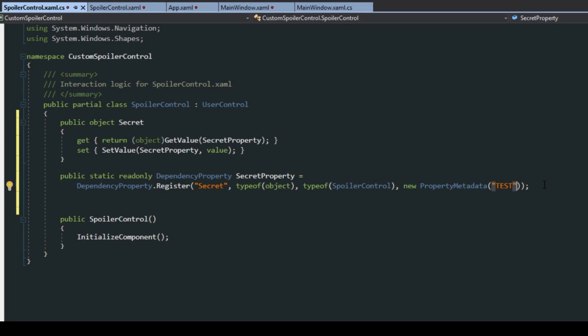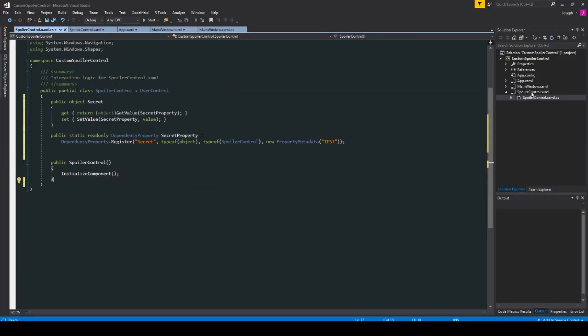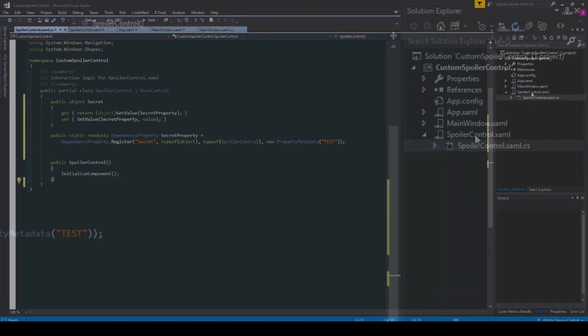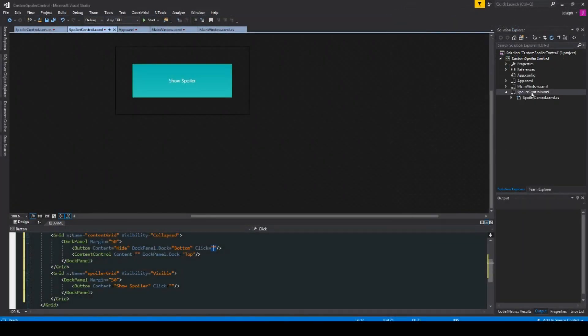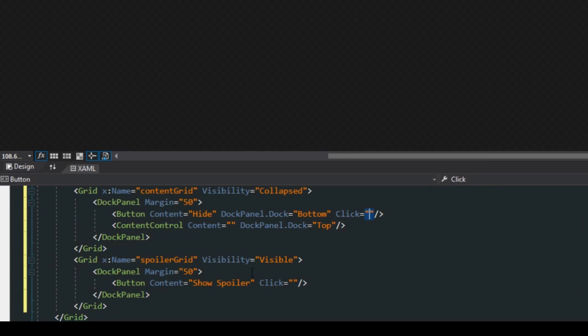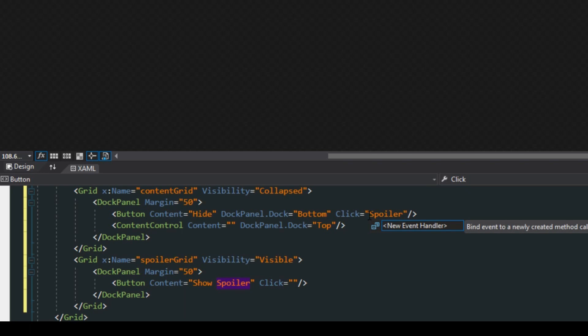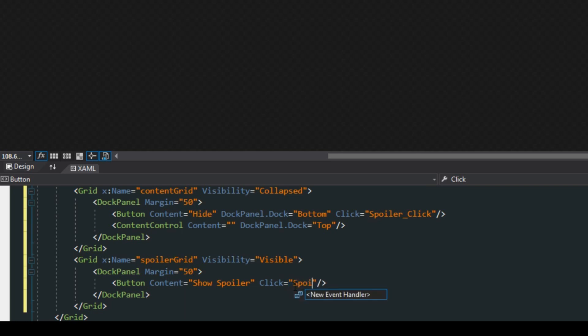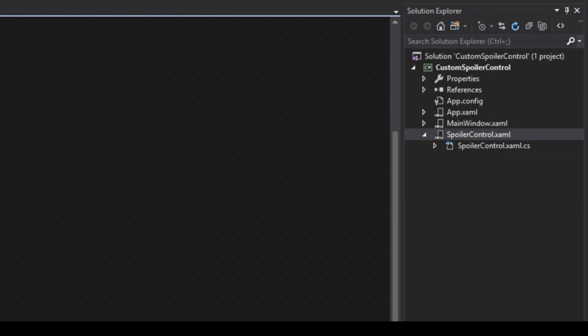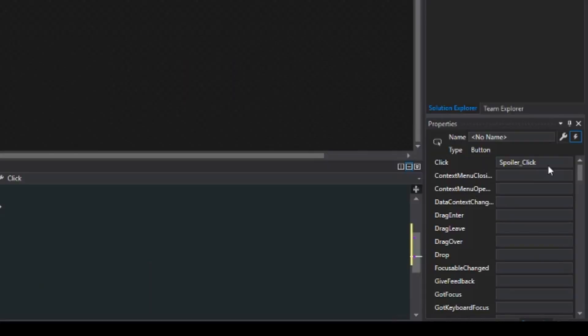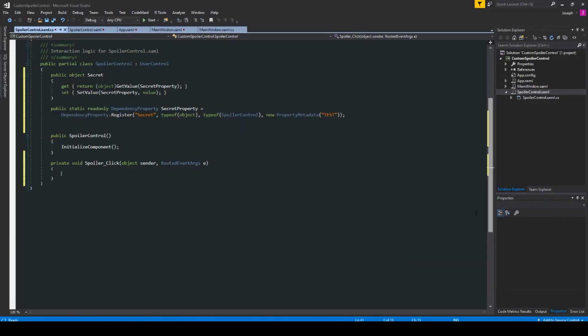Now we want to go over here to our spoiler control, we want to go down to our events here and we actually want to create a spoiler click event. We're also going to add this down here, spoiler click.